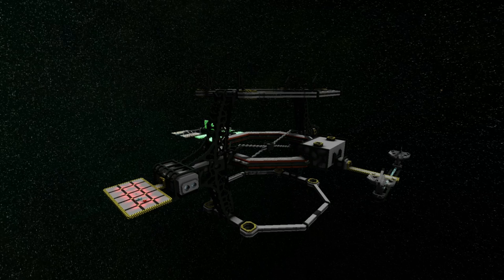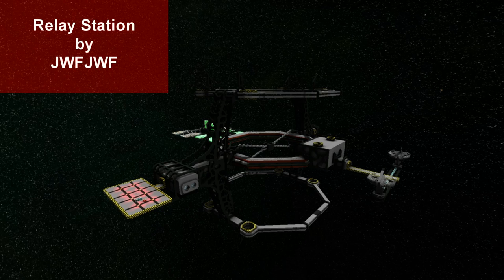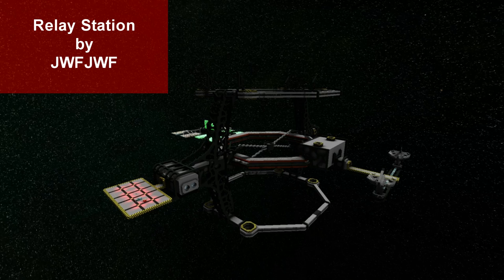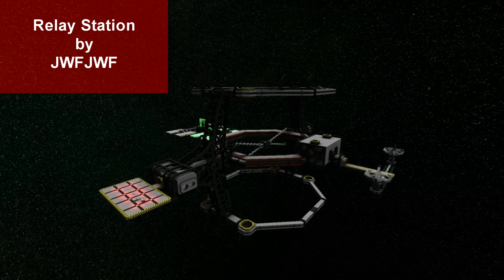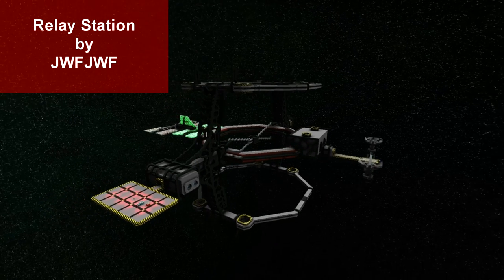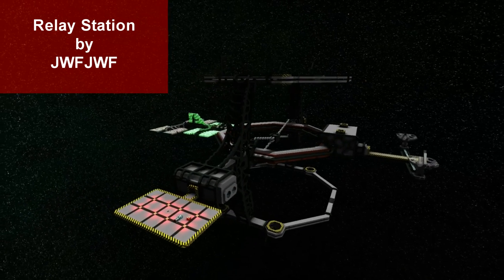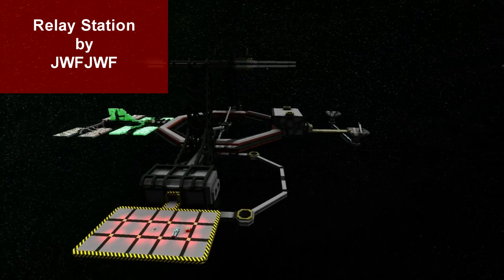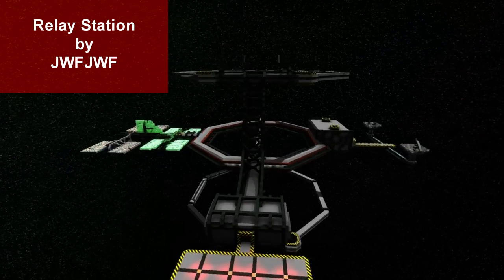Hello once again YouTube, Chris the Nightbringer bringing you StarMate Station Reviews. Today we are taking a look at Relay Station by JWFJWF and I must say this is a pretty interesting design, though I'm not sure how it fits